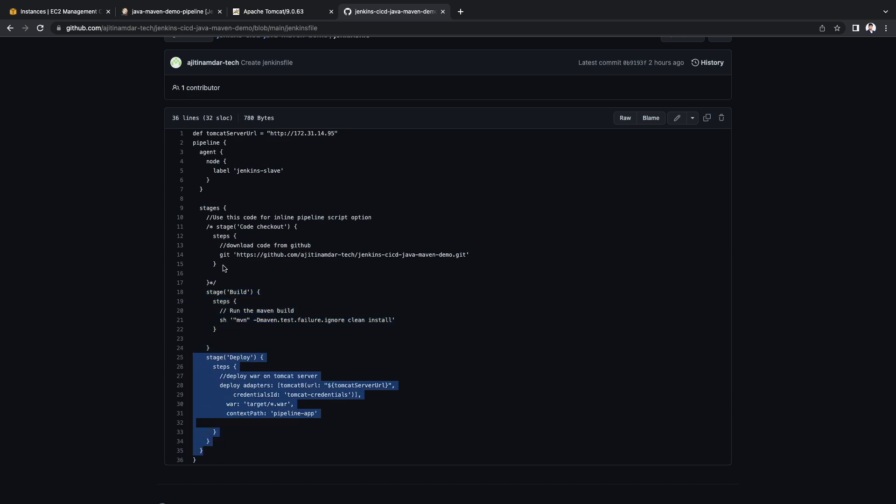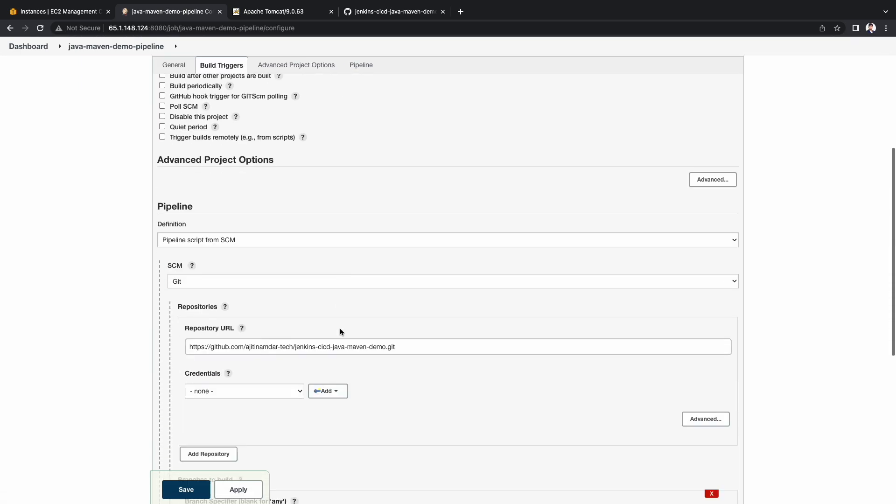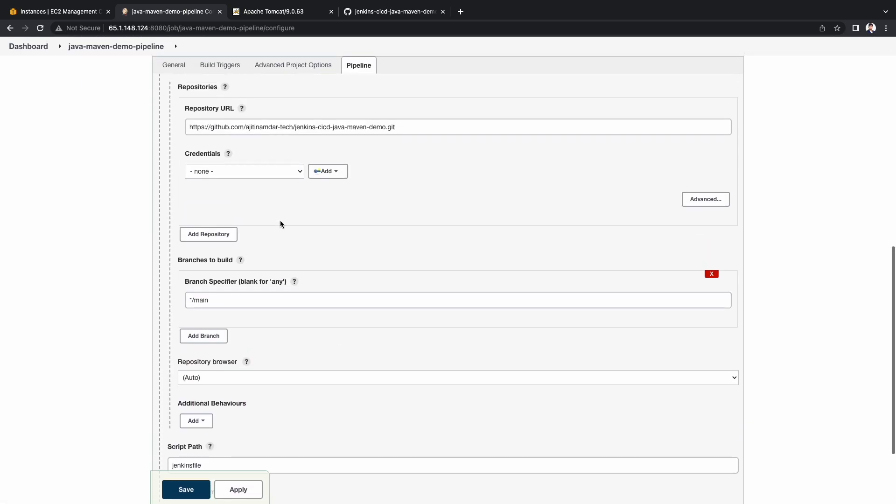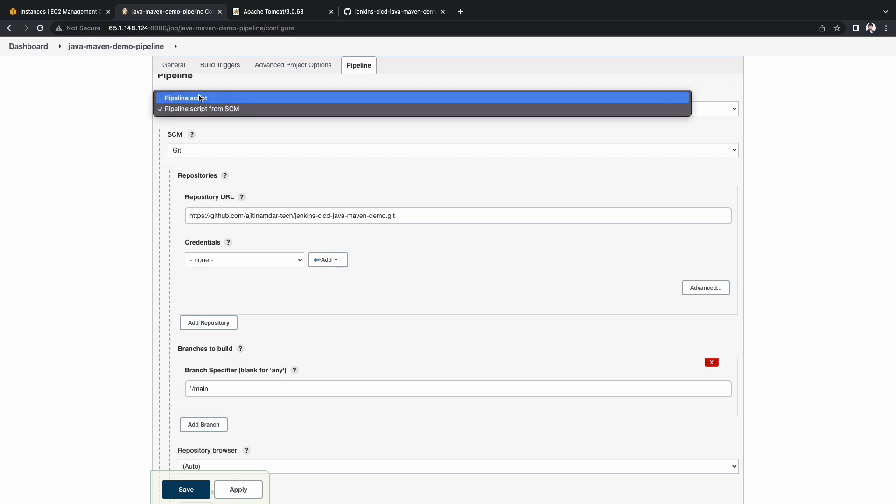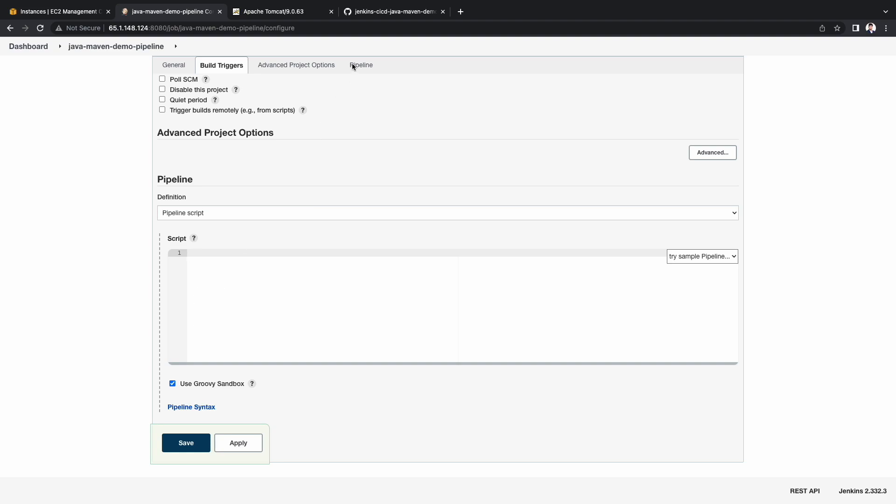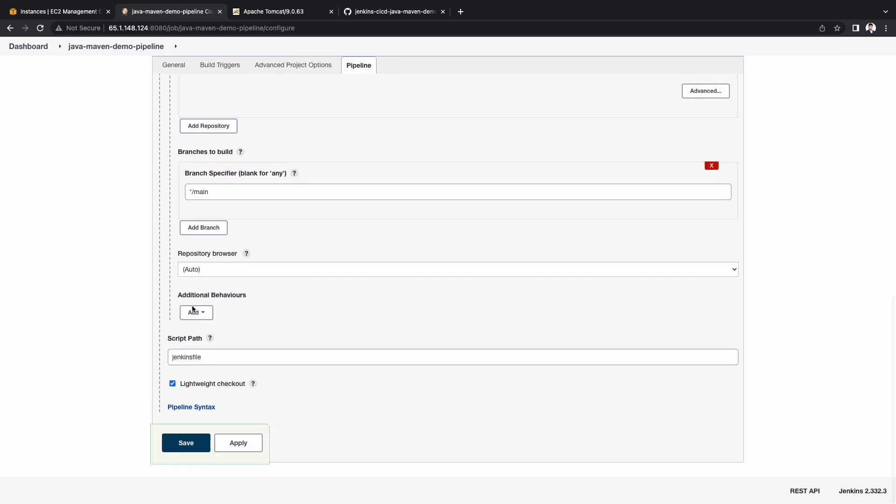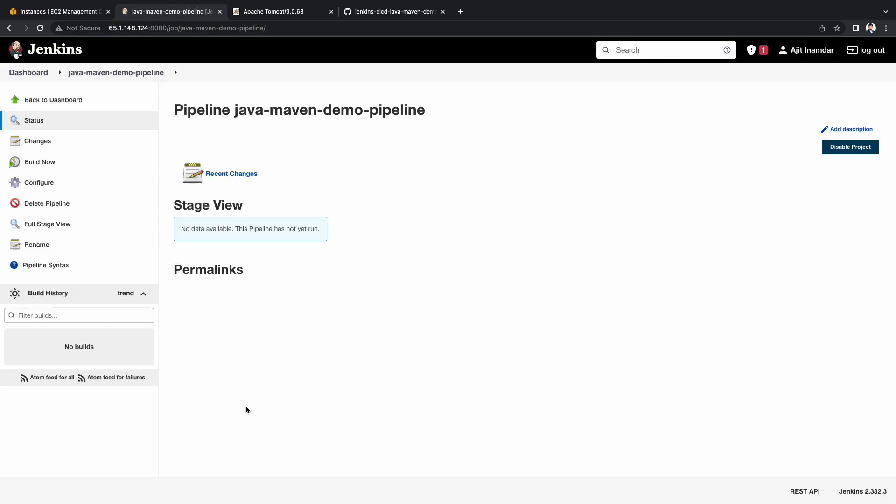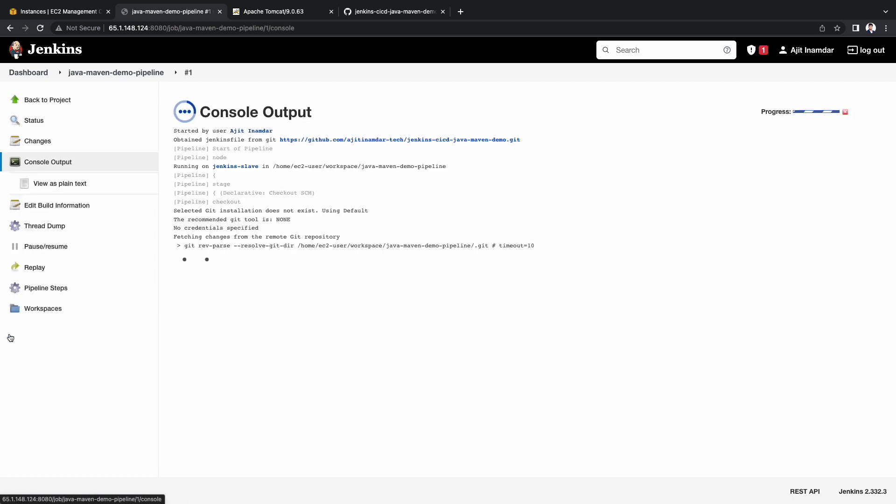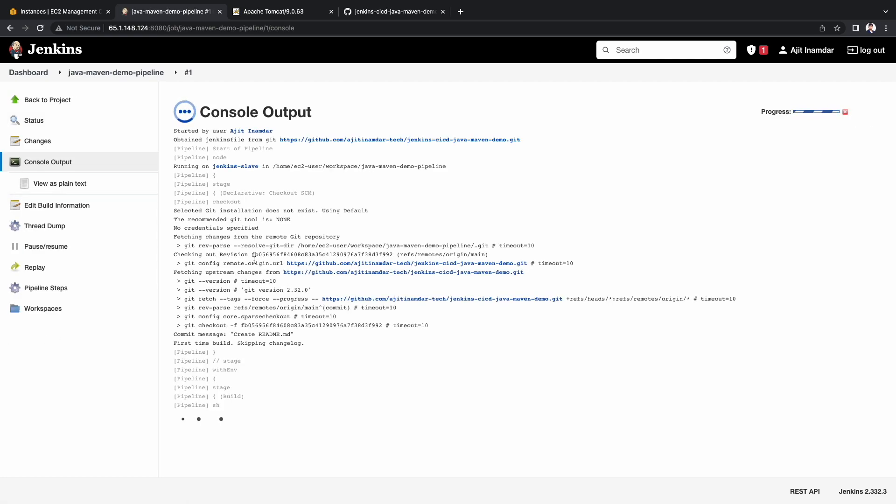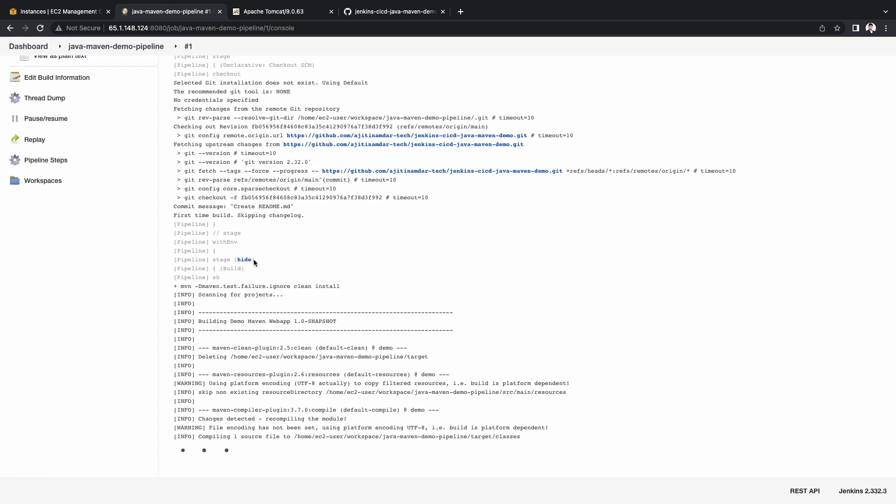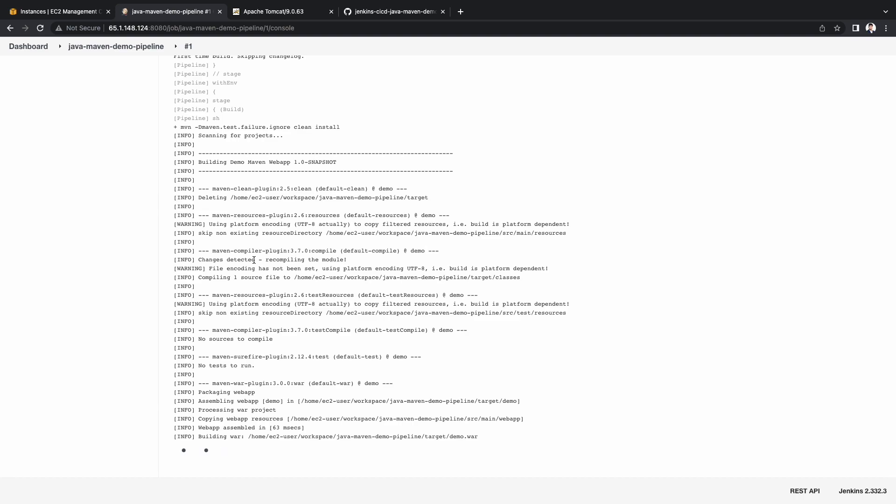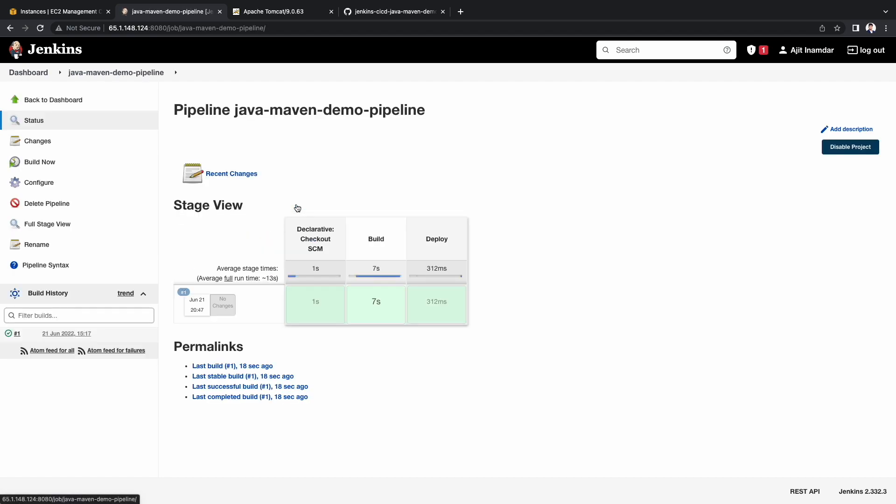As we have chosen pipeline script from SCM. If you select the pipeline script option, then you can add the contents of the pipeline here. I'll talk about this later. But let's proceed for now. And hit the build now button. The code is checked out and the Maven build is underway. And finally the war has been deployed.